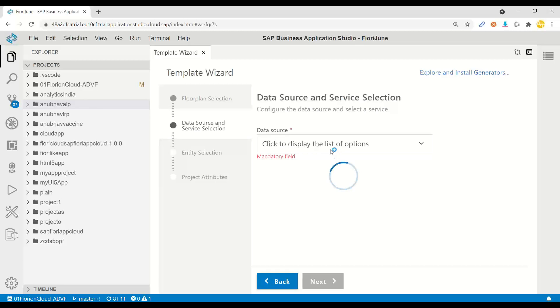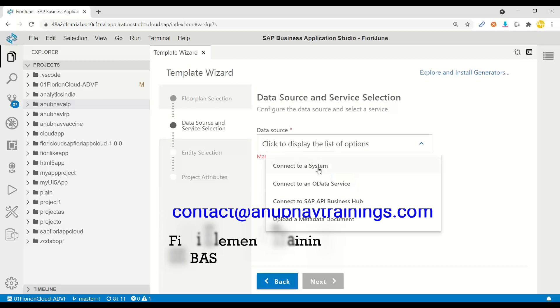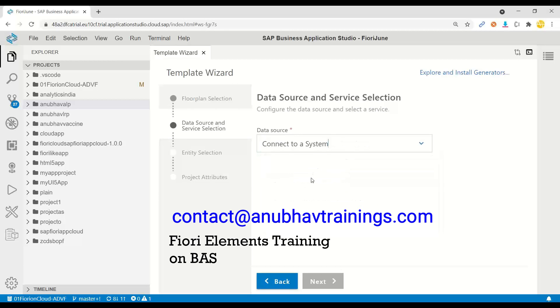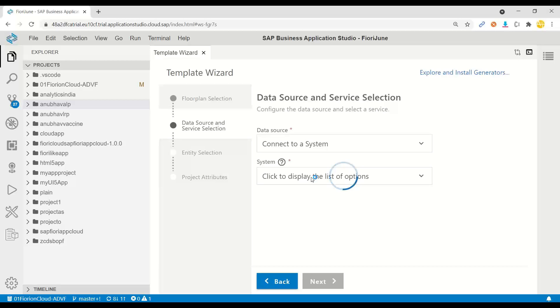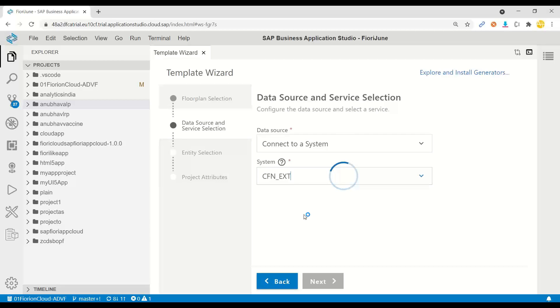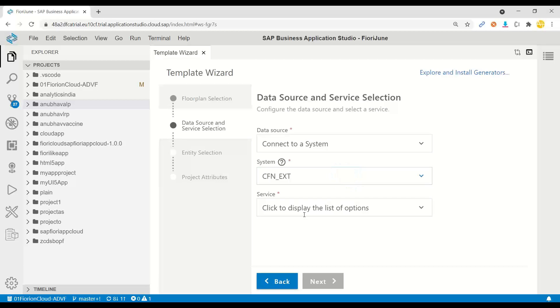We start with application generator and we will choose a Fiori elements application with overview page OVP. Click next. Now I'll put a data source and service selection. I will connect to our system which we already scheduled in our early classes. I taught you end-to-end connections in our cloud connector chapter in this training. As an administrator this is what you will provide to your developers. We did it in the previous classes, how to set up cloud connector, create a connection to the on-premise system and expose that on the cloud foundry BTP.